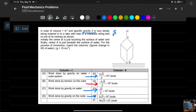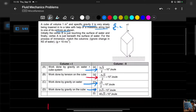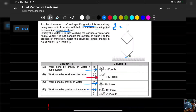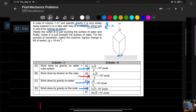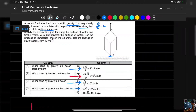The cube is very slowly being lowered into the lake with the help of a massless string tied to one of its vertices, as shown. Initially, vertex B is touching the surface of the water.